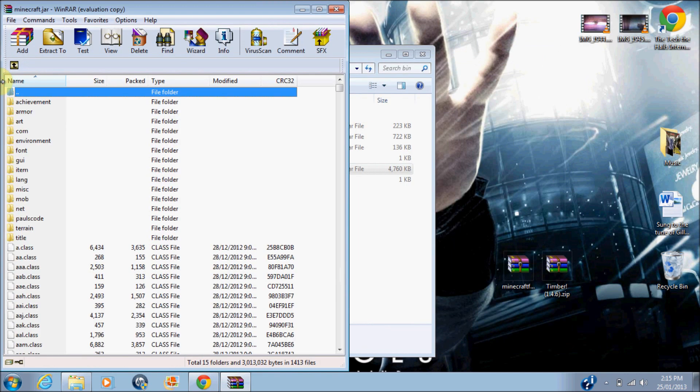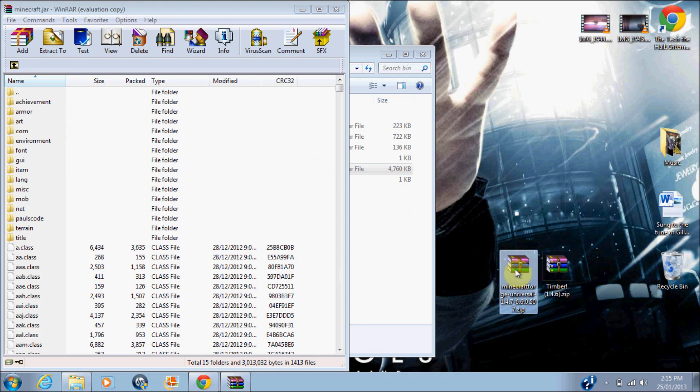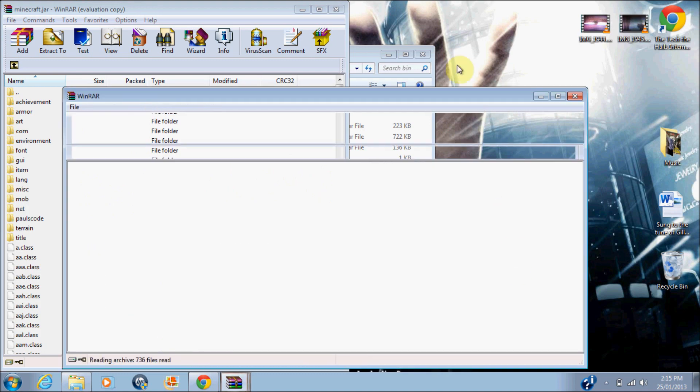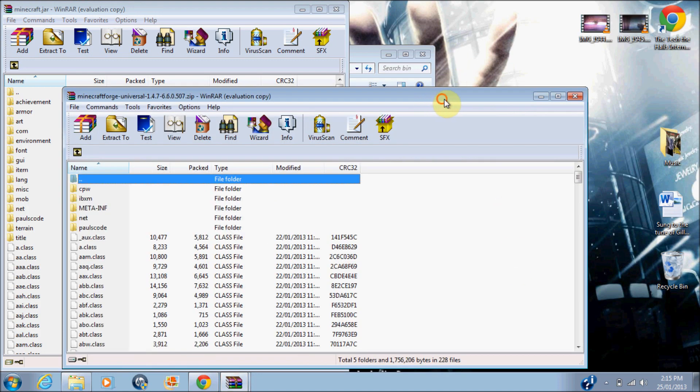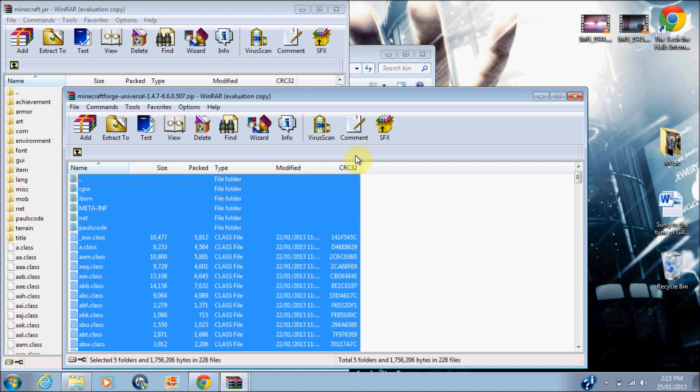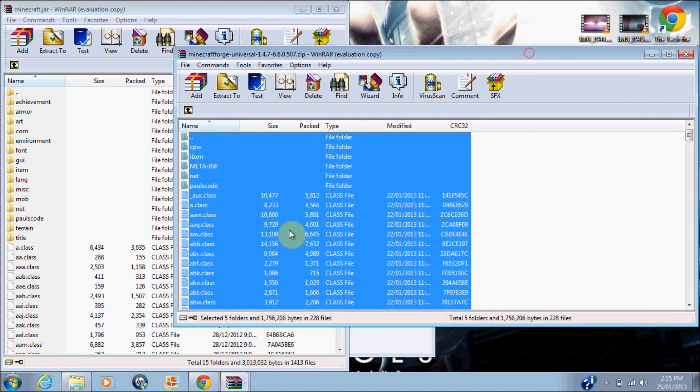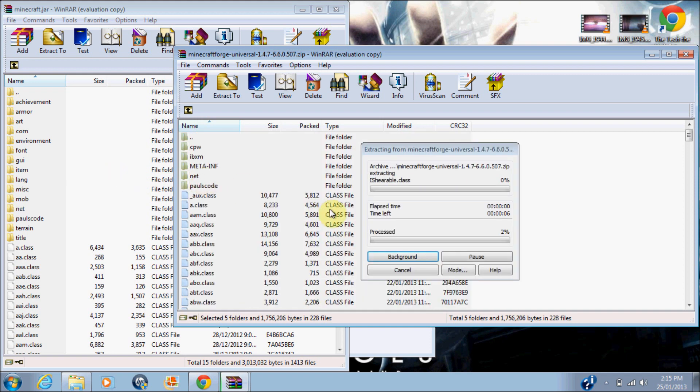Let's put that in the corner. What I'm going to do is open up Minecraft Forge Universal, and drag everything from Minecraft Forge into Minecraft.jar.